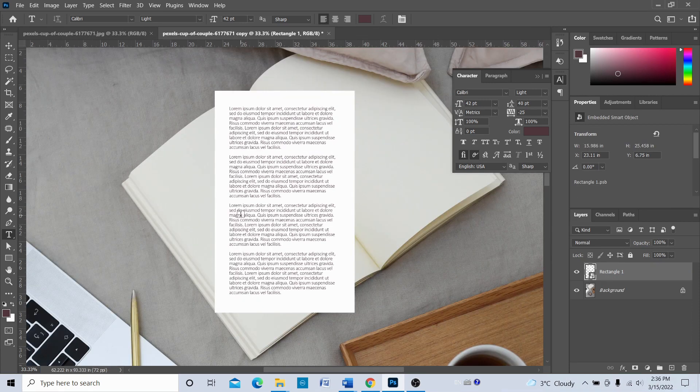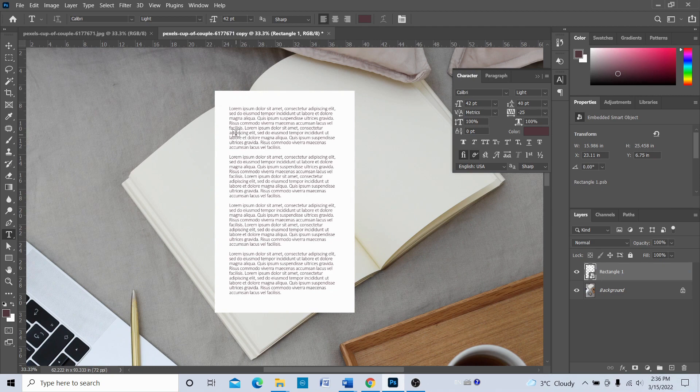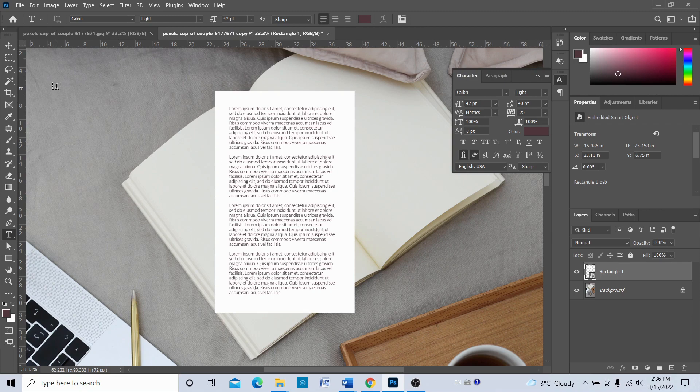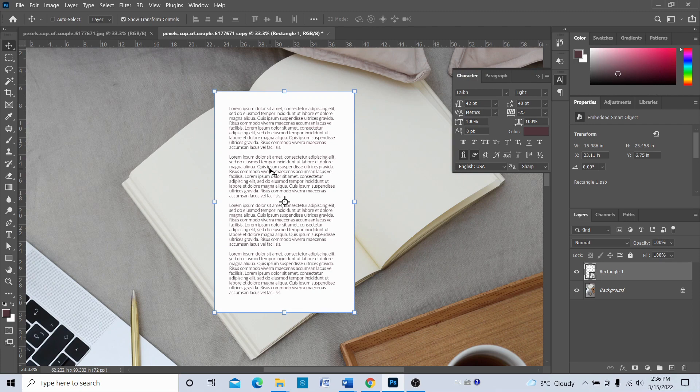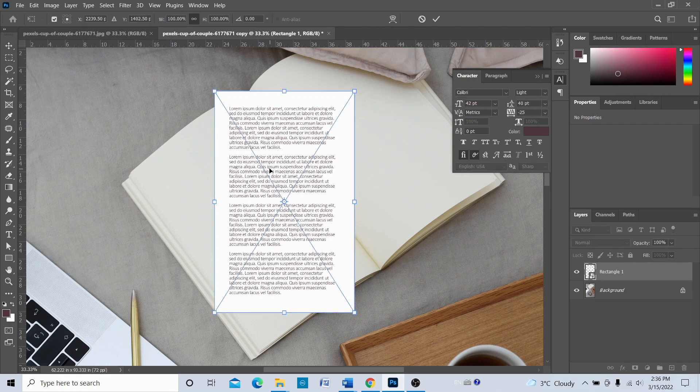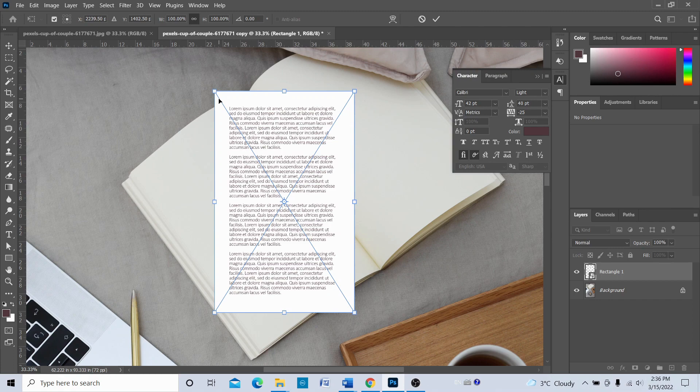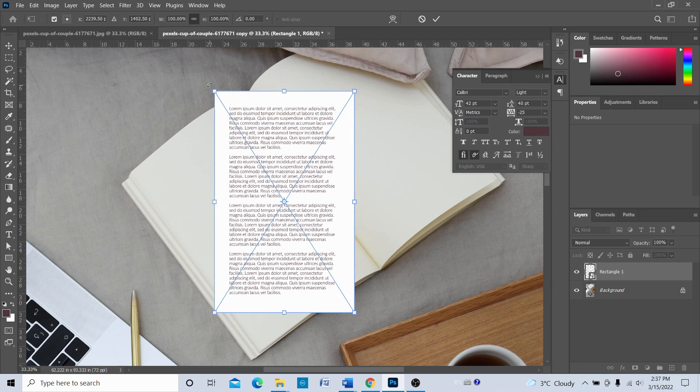Now what we're going to do is press Ctrl+T. That's going to help us move this rectangle or distort or do whatever kind of transformation to this rectangle.